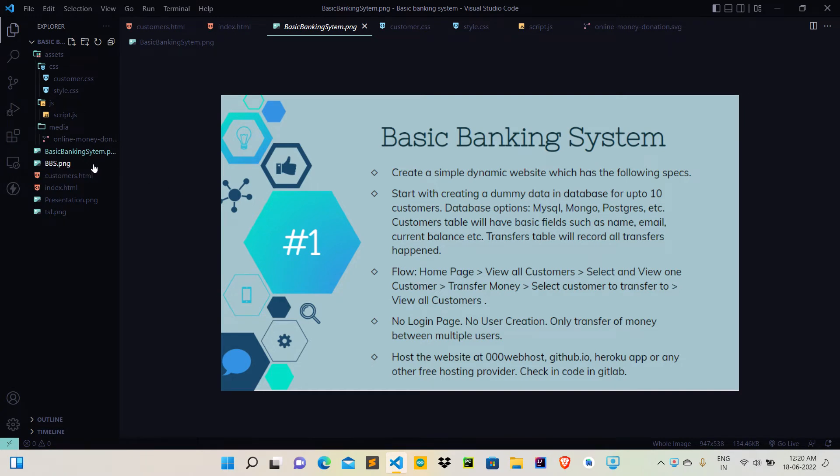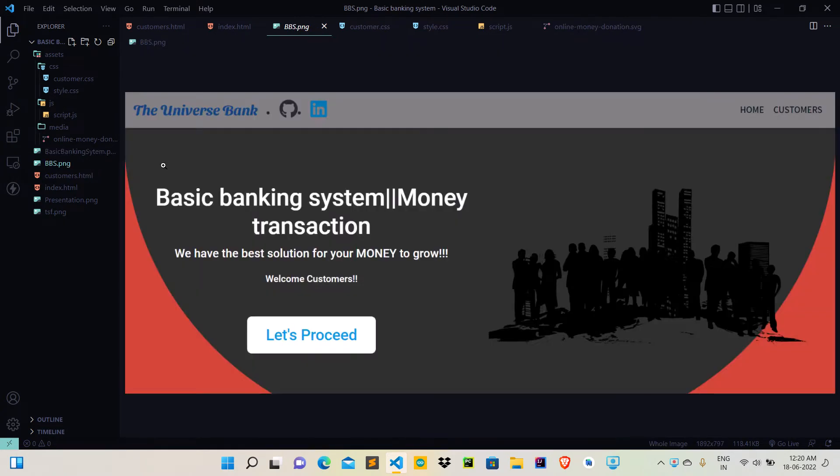Basically, the website would look like this. Here's the let's proceed button with home and customer icons.